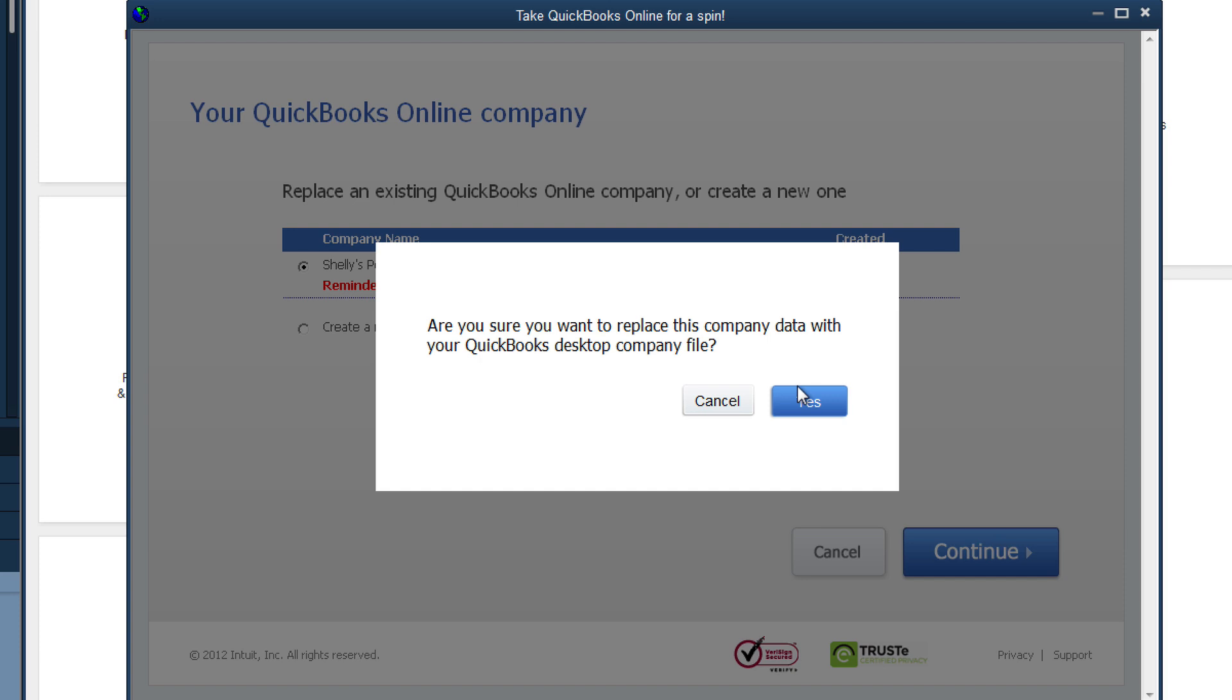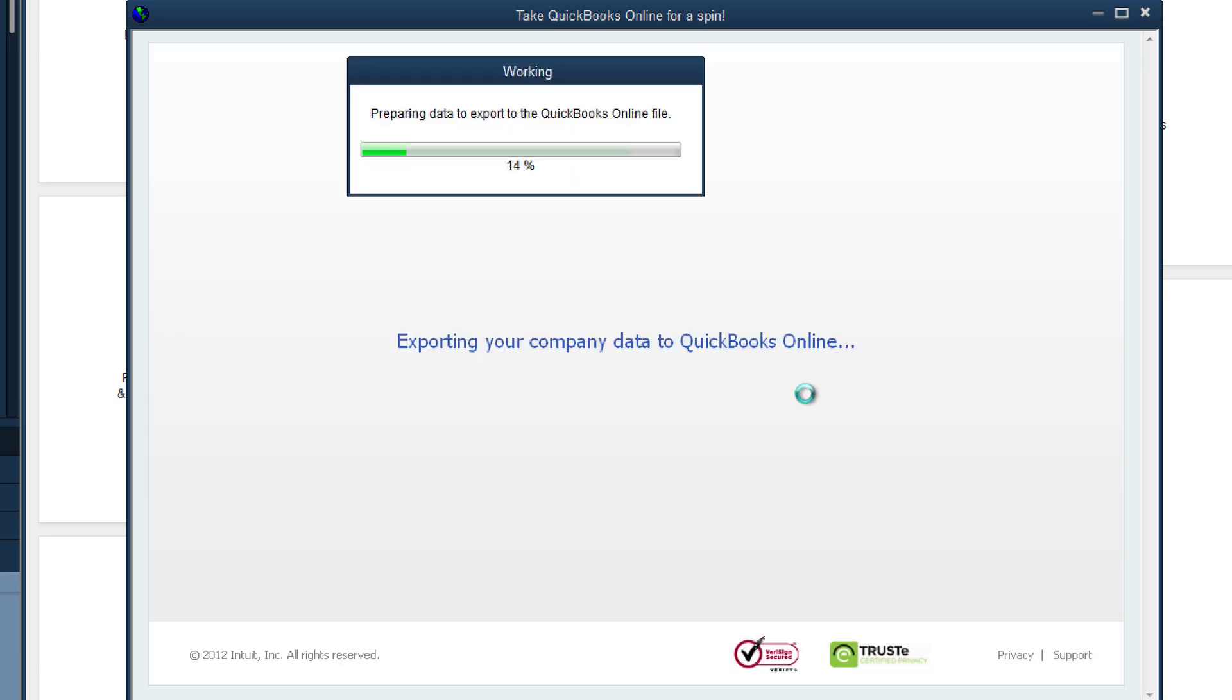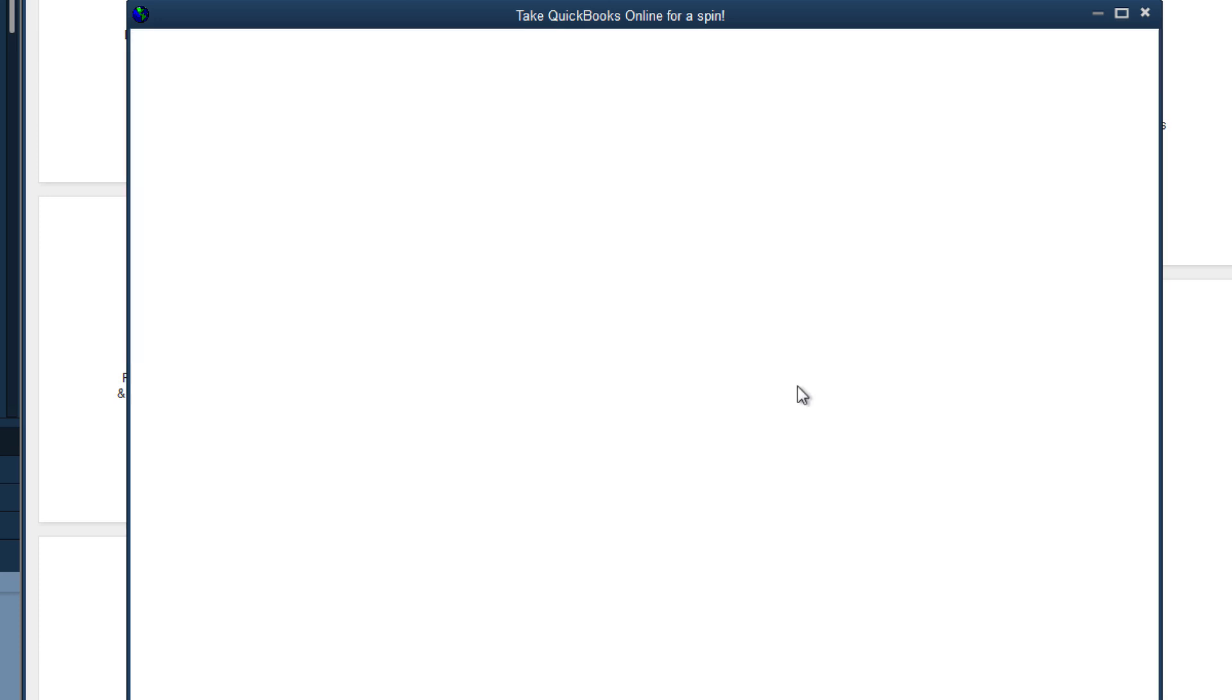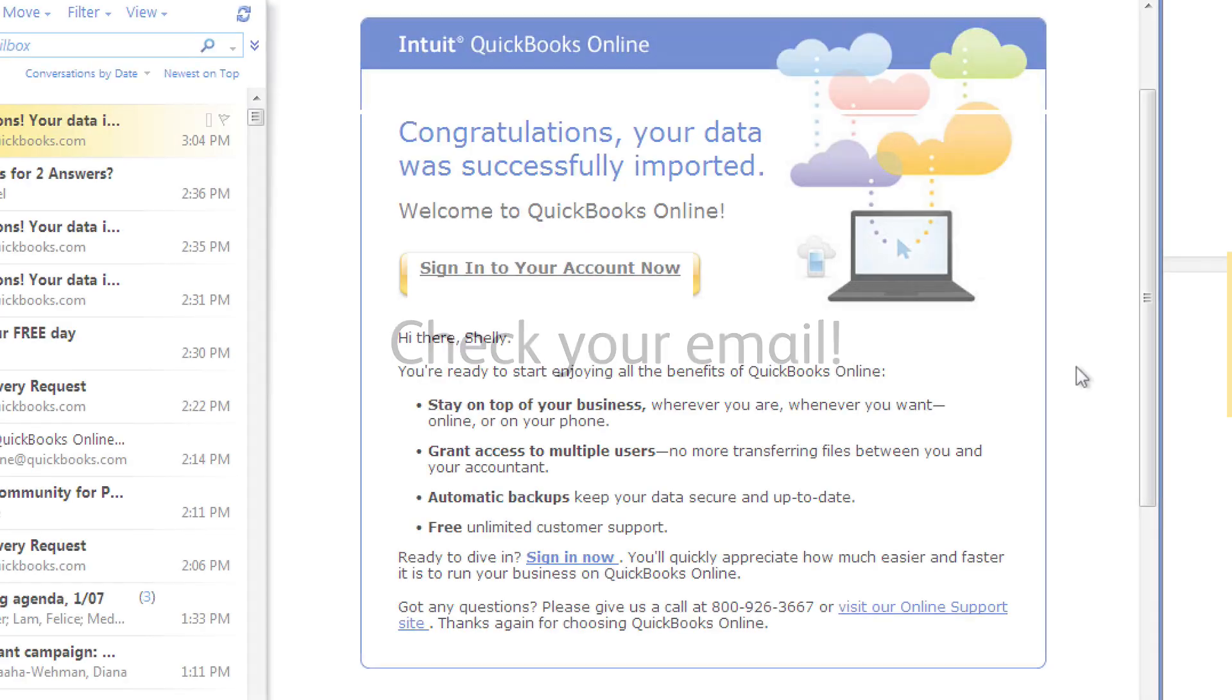QuickBooks then starts to copy your data to your QuickBooks Online account. So now your part is done and QuickBooks is working in the background. The time this will take depends on how big your QuickBooks file is. So check your email for notification when your data is ready to go.